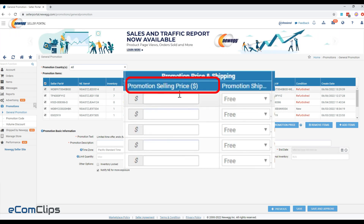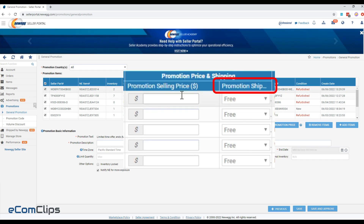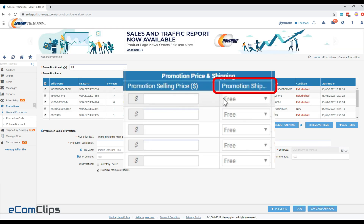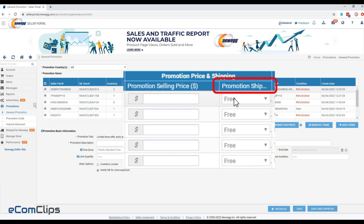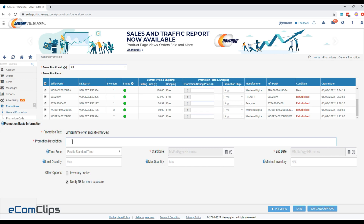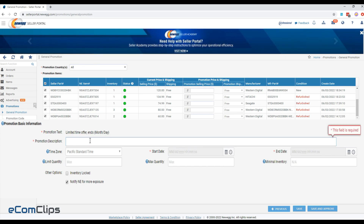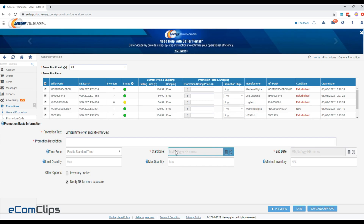Promotion selling price will be the discount price. Promotion shipping sets the shipping option for the promotion period. Promotion description: write a promotion name or describe the promotion — this will not display on the product page.